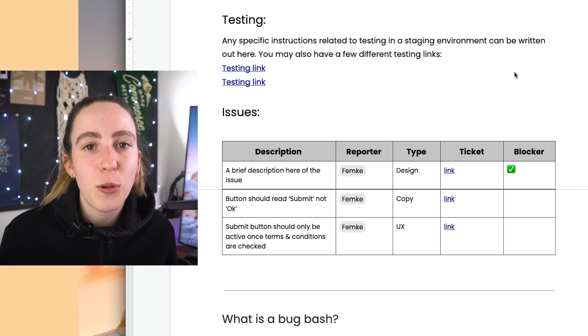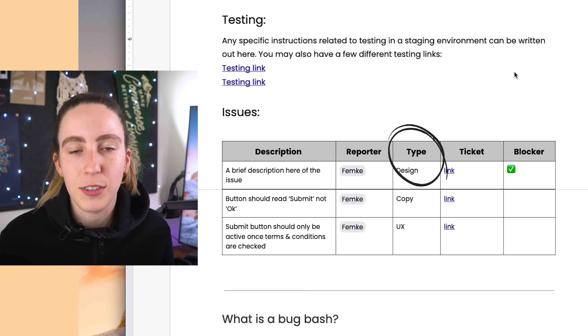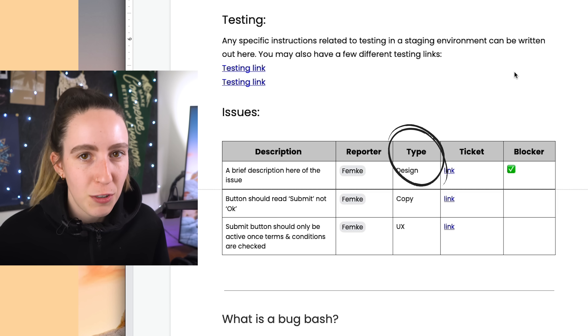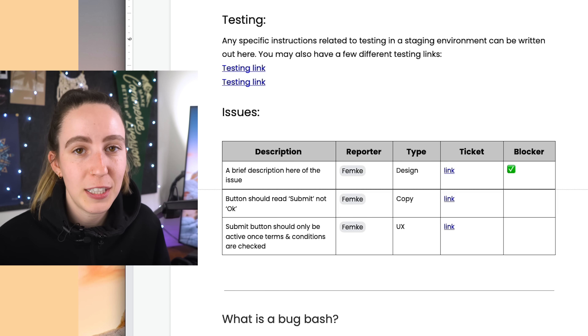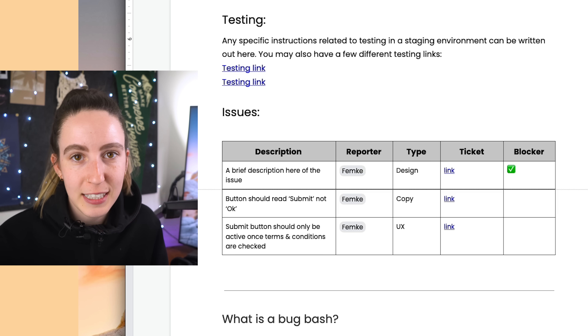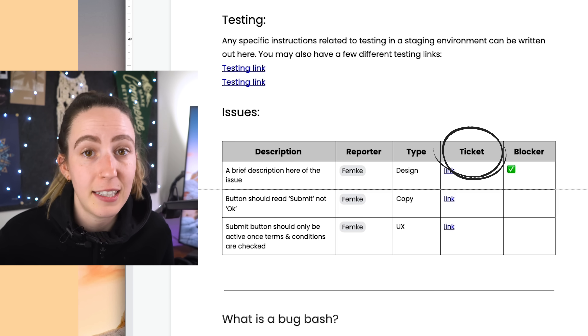Make sure you're also listing the type of bug — whether it's a design-related bug, visual, UX, or something else entirely. And if relevant to your process, include a link to a ticket, such as a Jira or Trello ticket. Maybe it's not created during the bug bash itself, but it's a good action item for engineering to turn all of these issues into tickets so that they're documented for the future.